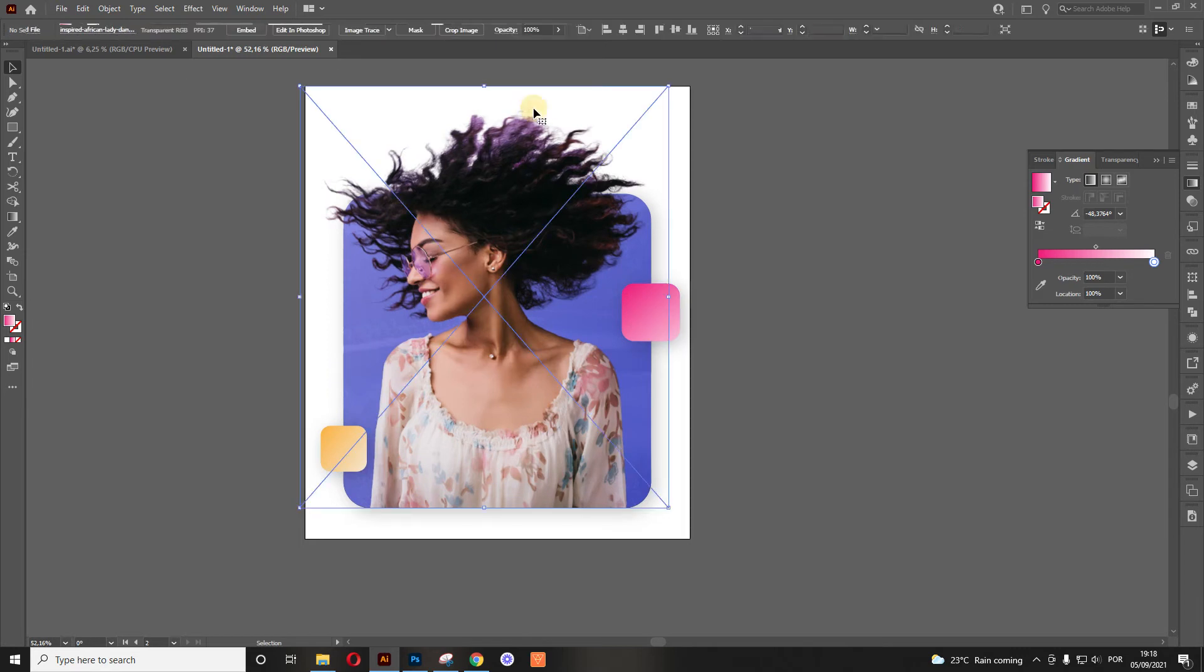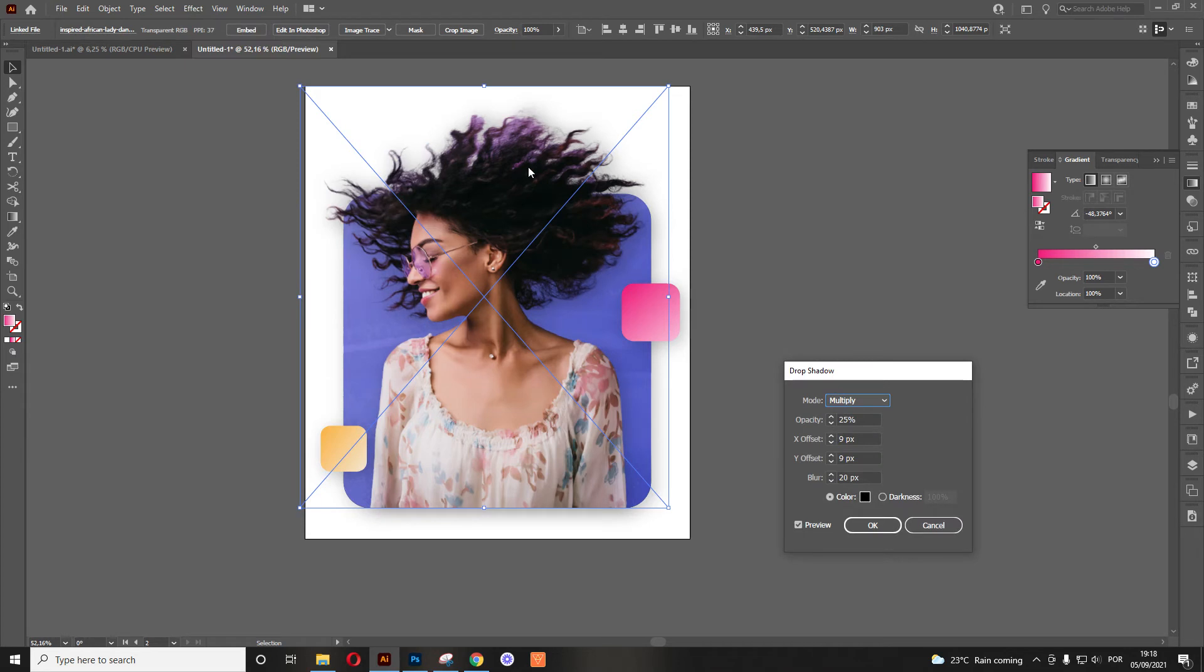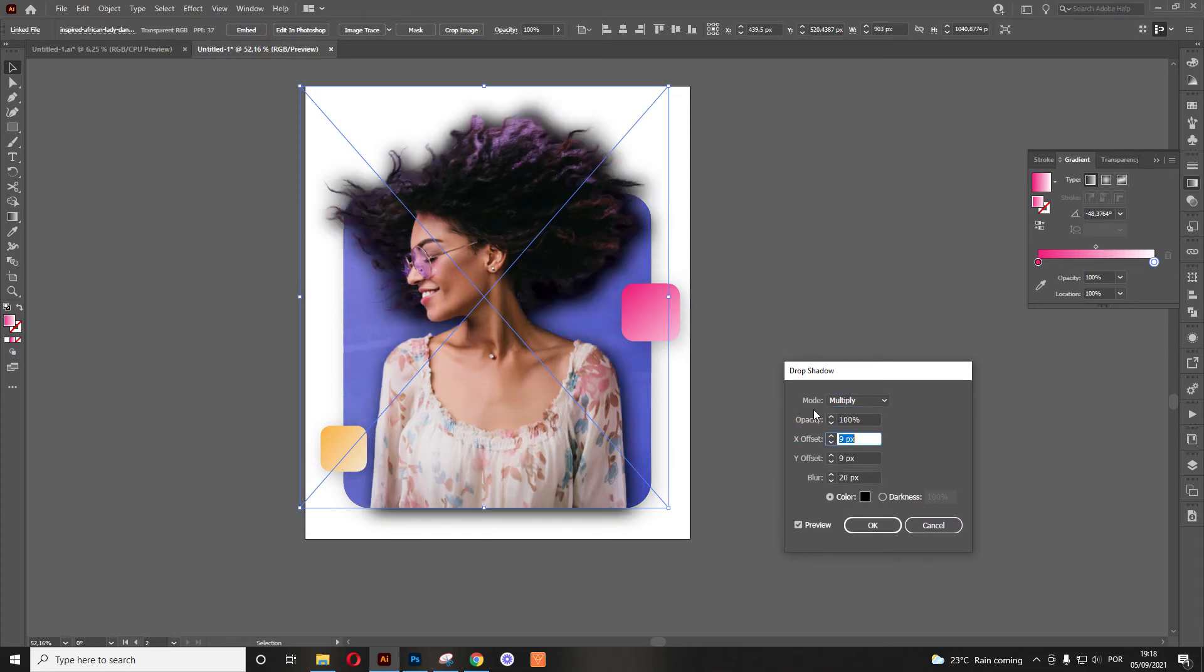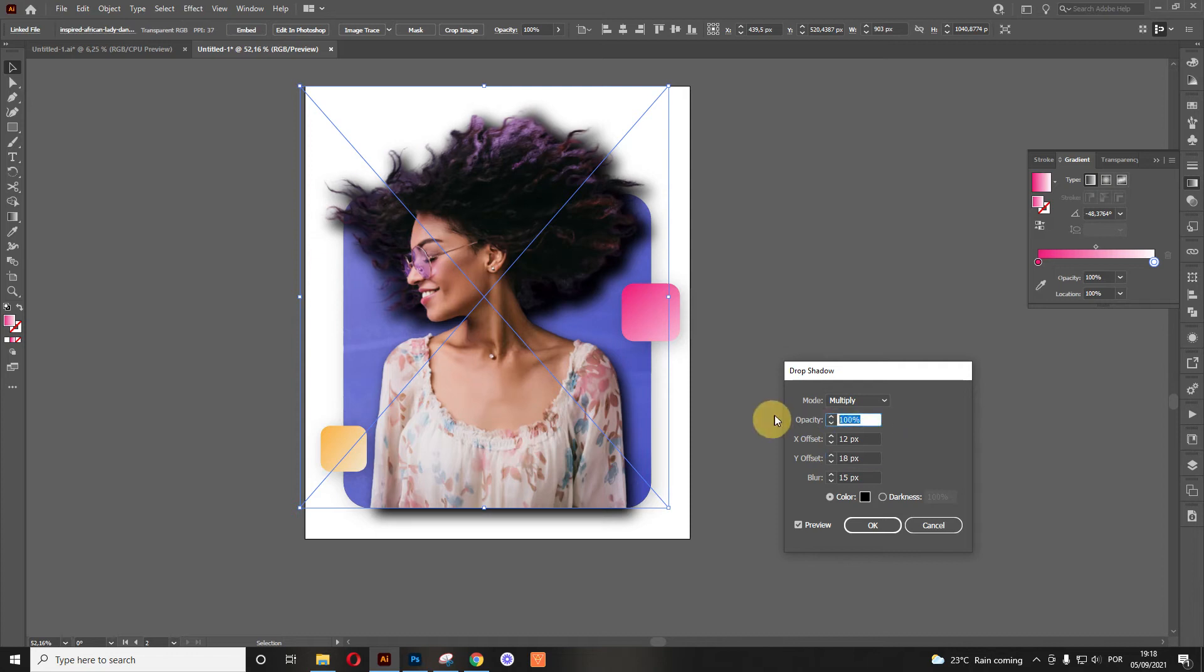The next step is to add the shadow in the girl right here. So if you use the drop shadow, now this is way too much. So we want to add 100% just to check how the shadow is behaving.